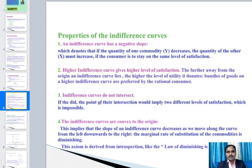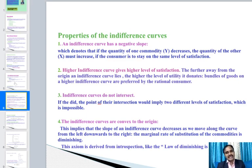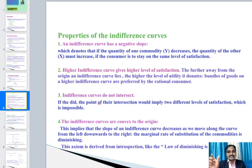There are four properties of the indifference curve. First, an indifference curve has a negative slope, meaning if the quantity of one commodity decreases, the quantity of the other must increase for the consumer to stay at the same level of satisfaction. Second, a higher indifference curve gives a higher level of satisfaction — the further from the origin, the higher the utility, which rational consumers prefer.